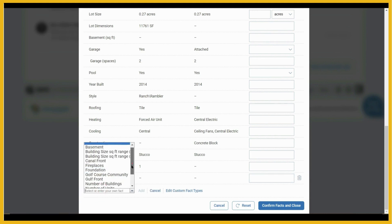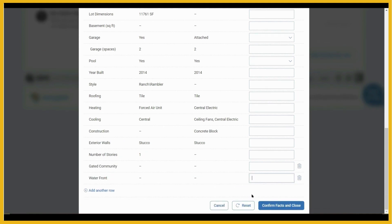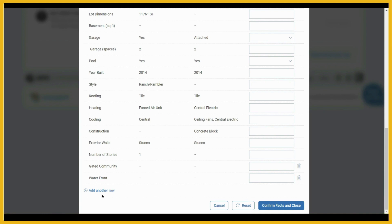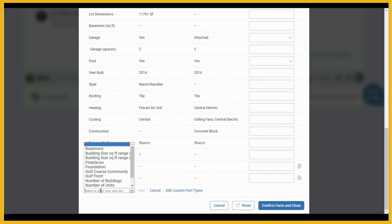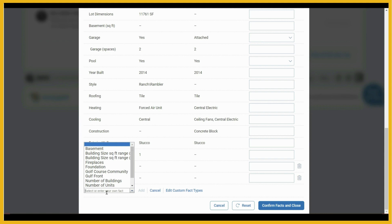I've also added waterfront. Then we can enter the value here for the gated community, as well as for the waterfront. If you'd like to add additional basic facts about the property but you don't find them in the list, click on add another row. If you still don't find them, you can simply add that information right down here where it says select or enter your own fact.